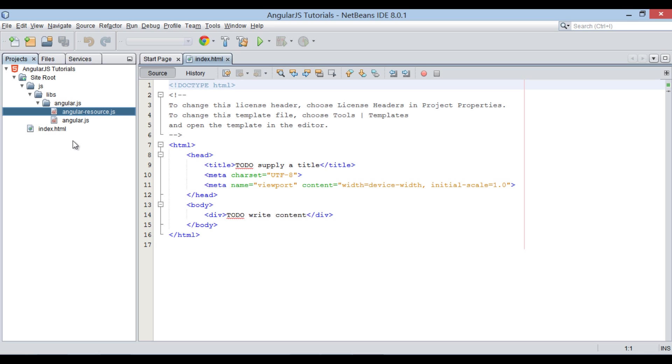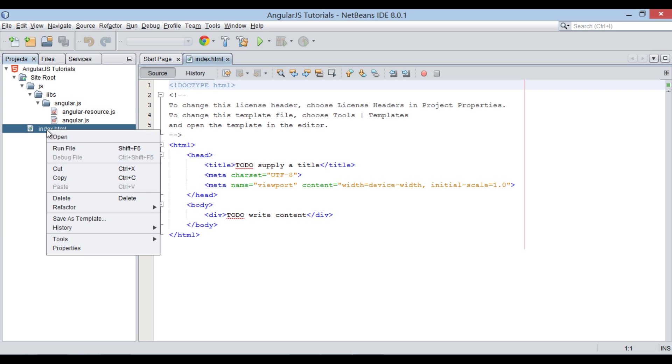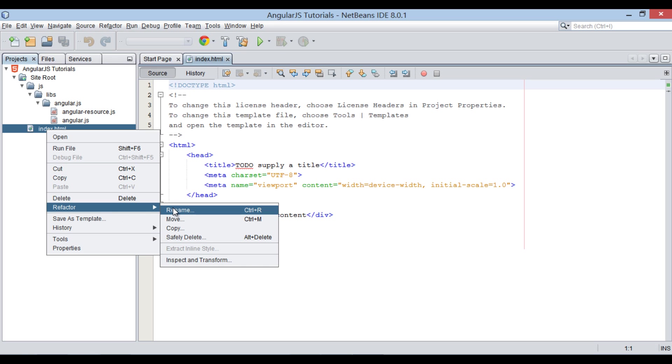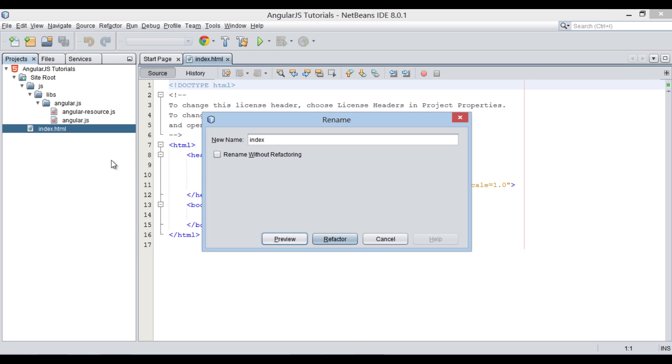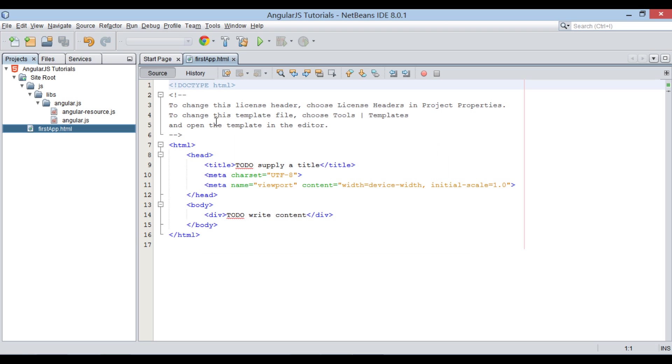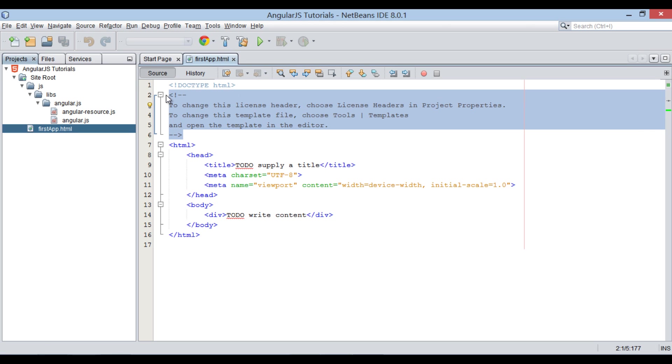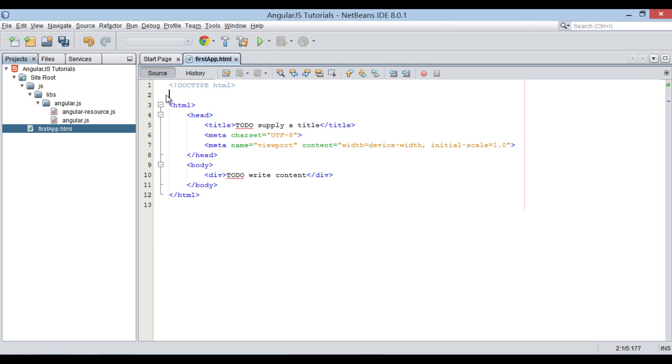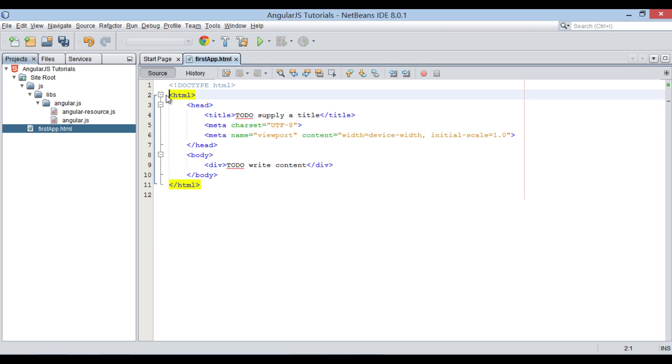It also has index.html file. Let's rename it to firstapp.html. In firstapp.html, I will demonstrate basic features for a starter application.